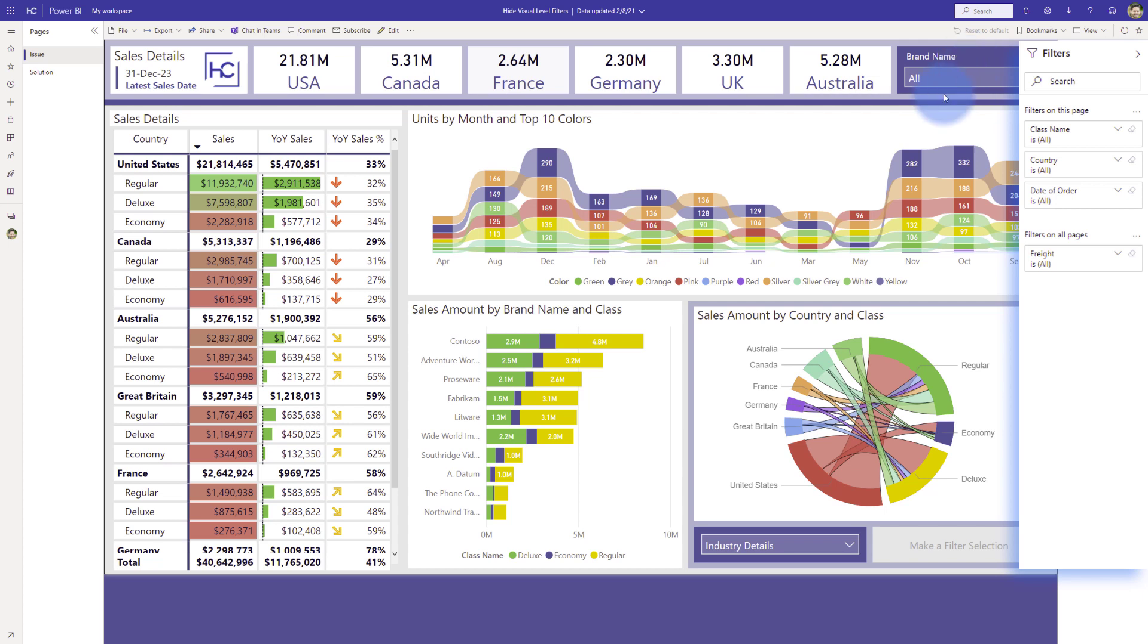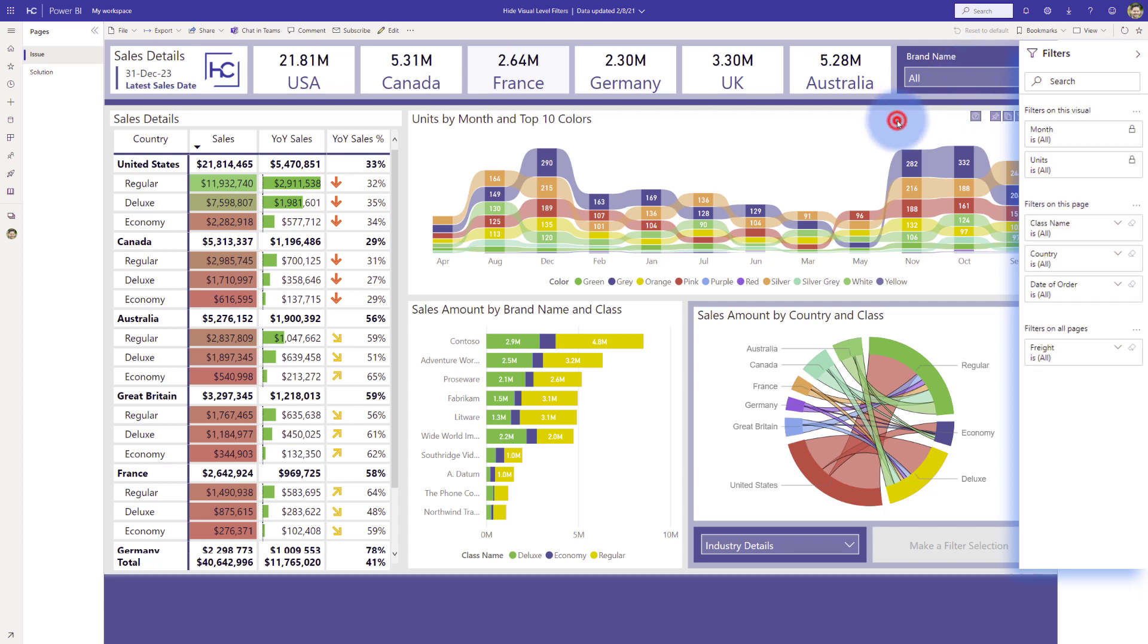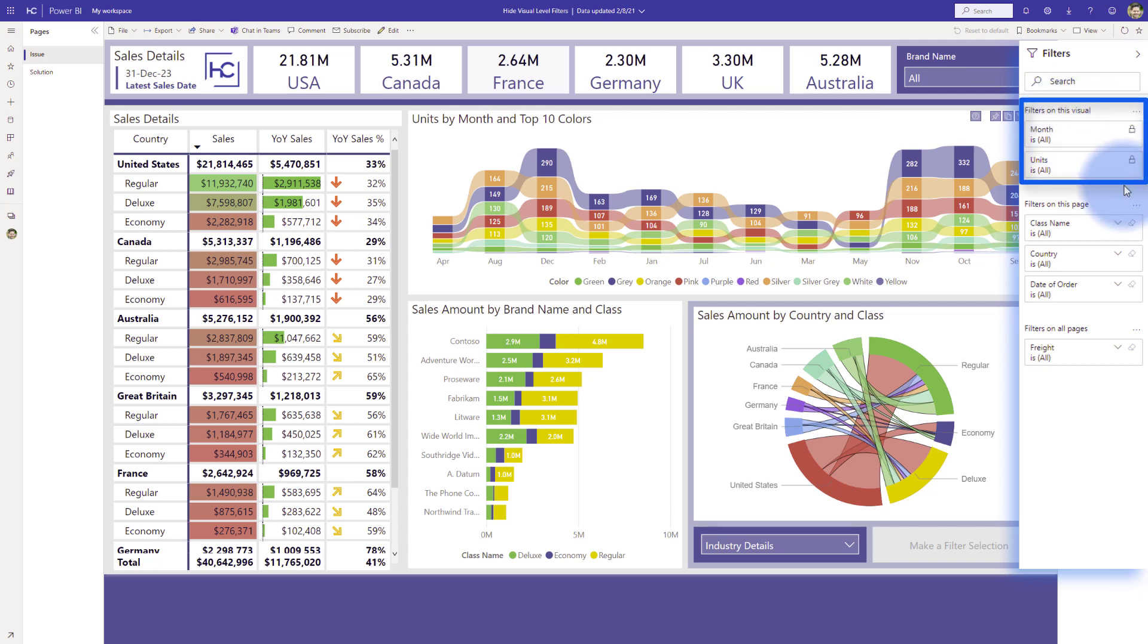But now the issue comes into play where let's say I was to select a visual as a report consumer. Now you'll see that filters on this visual pop up, however they are locked, but they're still visible. So now as the user, depending on if there is some shared attributes between here and filters on this page, they may not know which one to use.